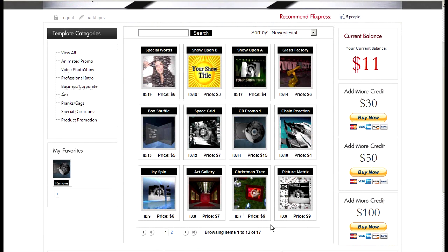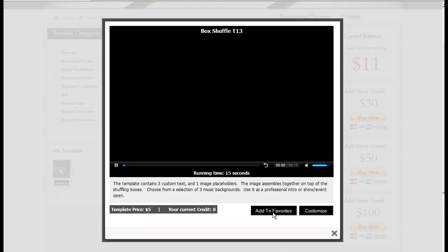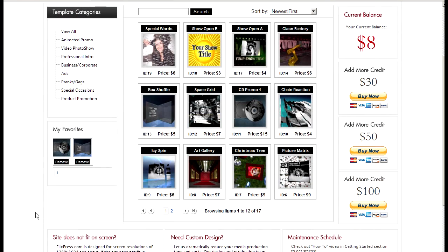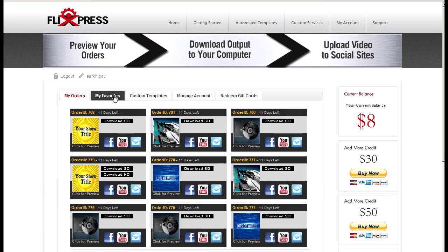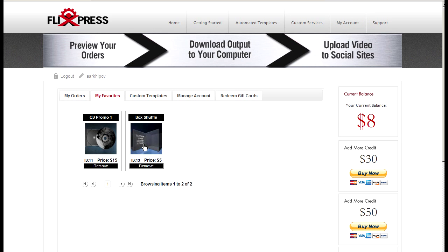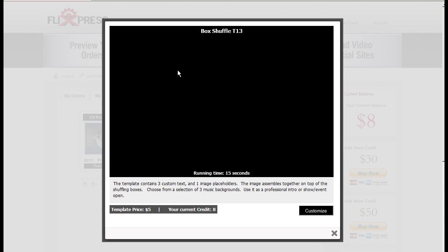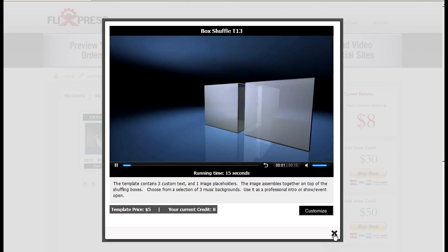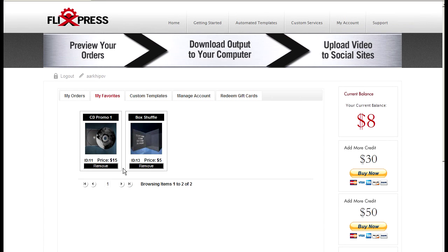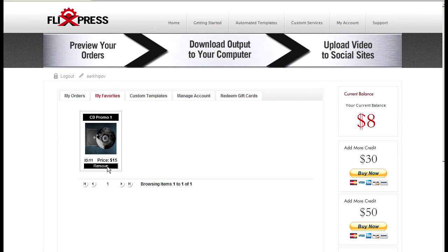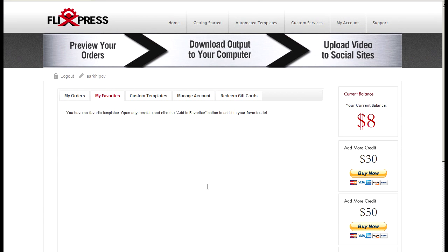Once again, wait for a couple seconds. Just on a side note you can actually add your favorite templates to your favorites so it'll show up here and in my account, my favorite section. So you can customize your favorites anytime you want to or remove them from your favorites anytime you want to too.